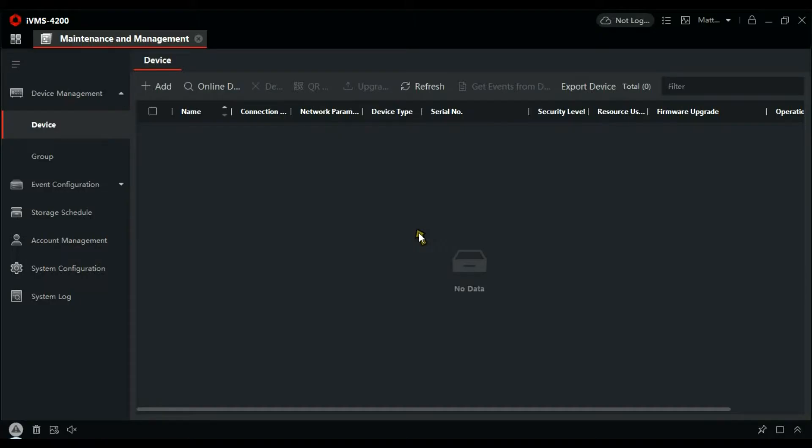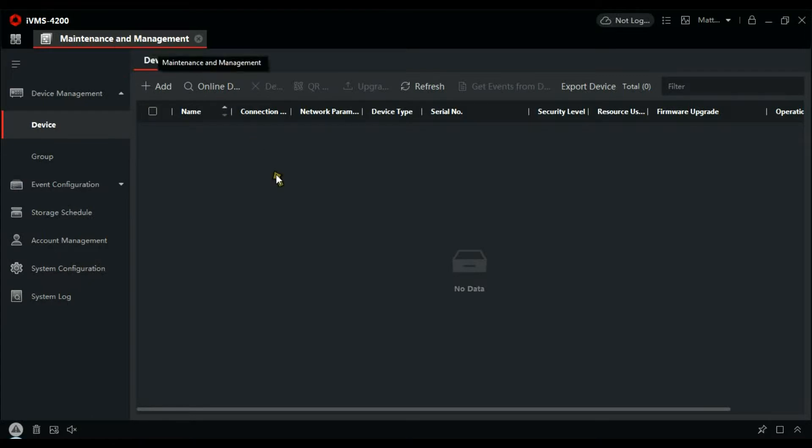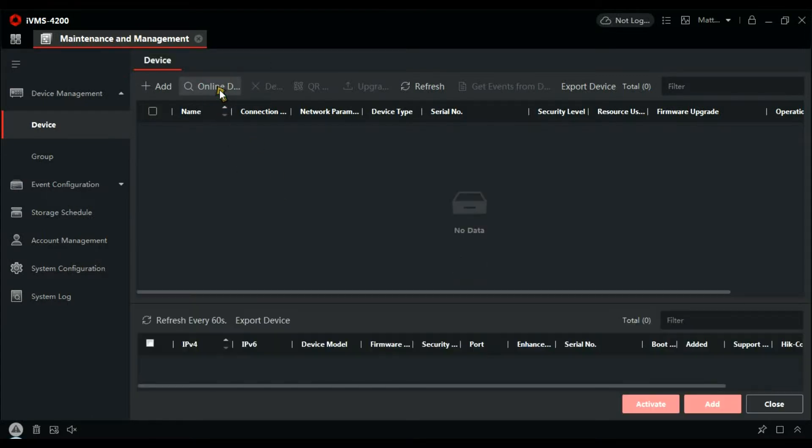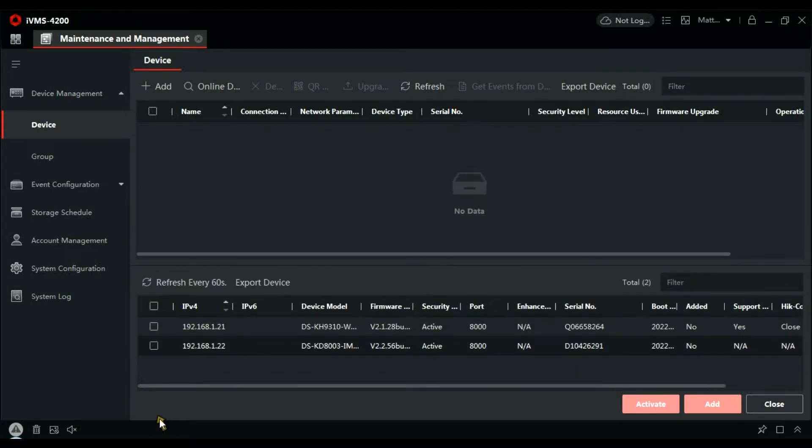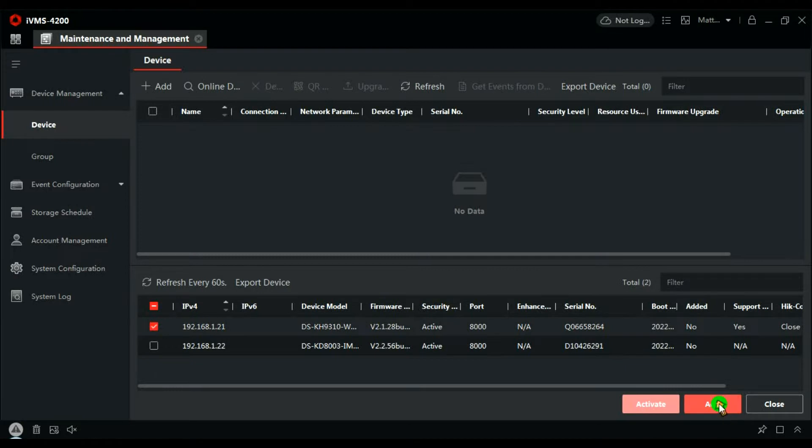So here we are in the IVMS client. We're in management, maintenance and management. Let's have a look for online devices and there's the two I've just configured.